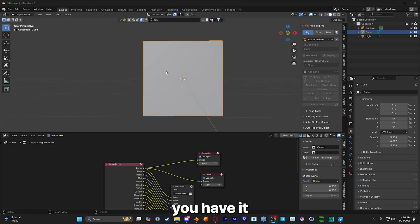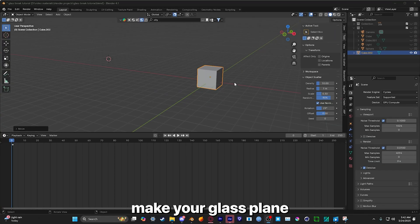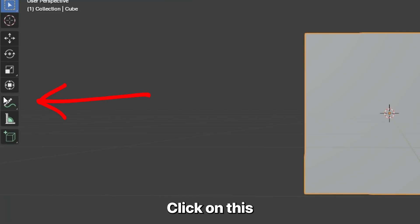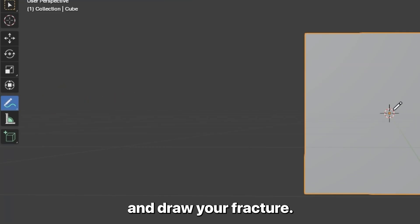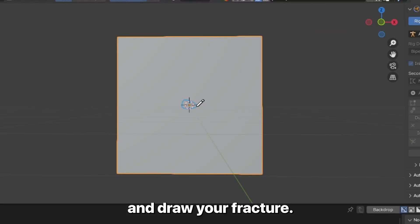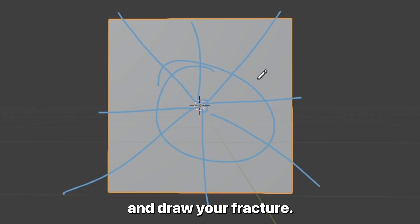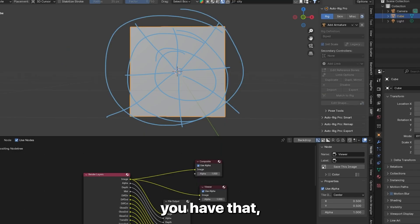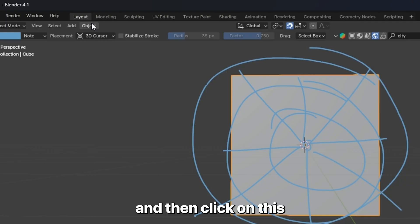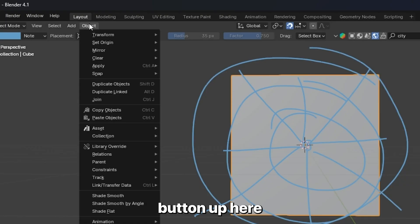Then once you have it, open Blender, make your glass plane, click on this annotate button and draw your fracture. Then once you have that, click on your object and then click on this button up here.